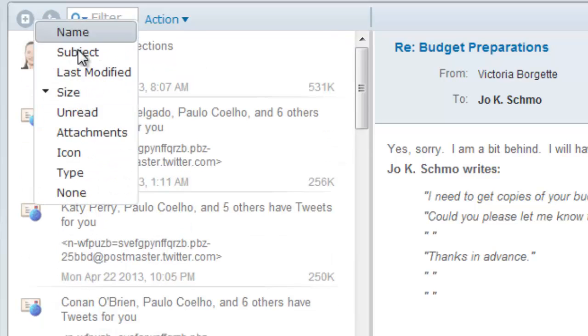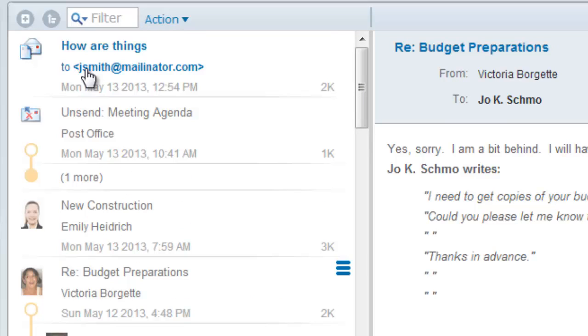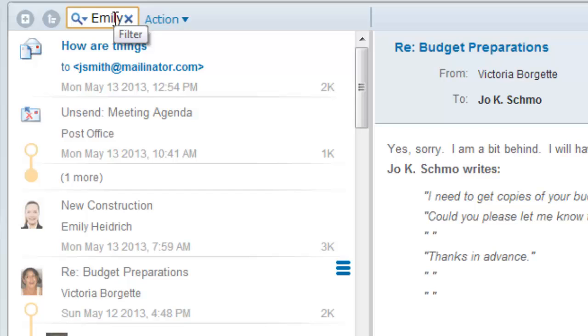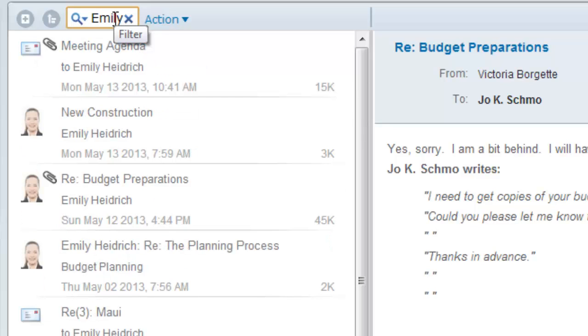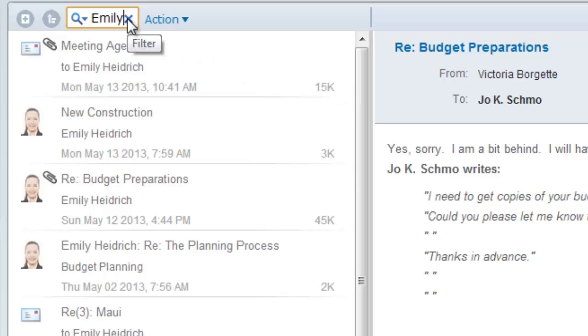If you're looking for something in particular, like all messages to or from Emily for example, use the filter field to enter matching text and then press return. To get back to all messages, remove the text and again press return or enter.